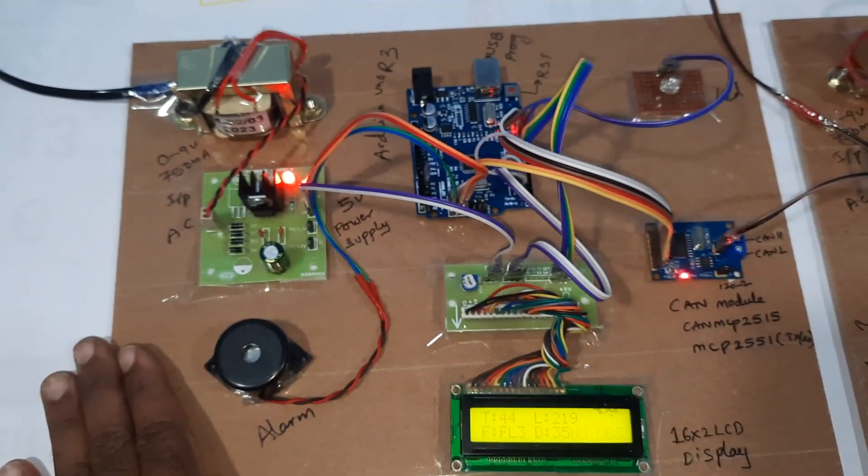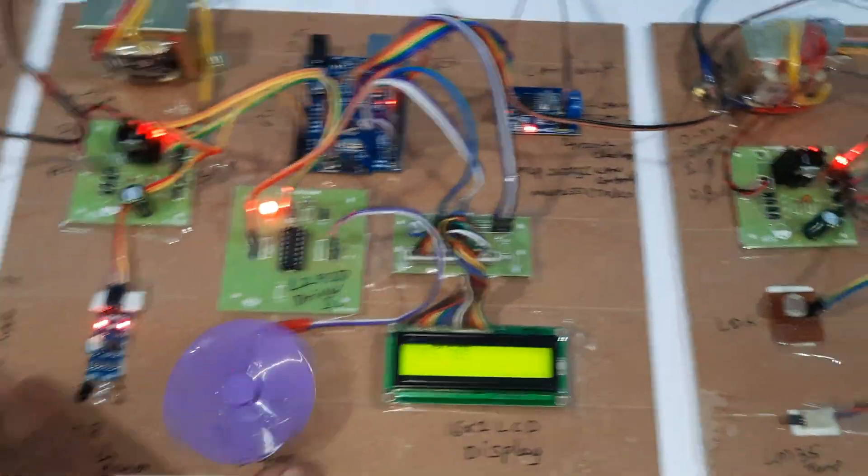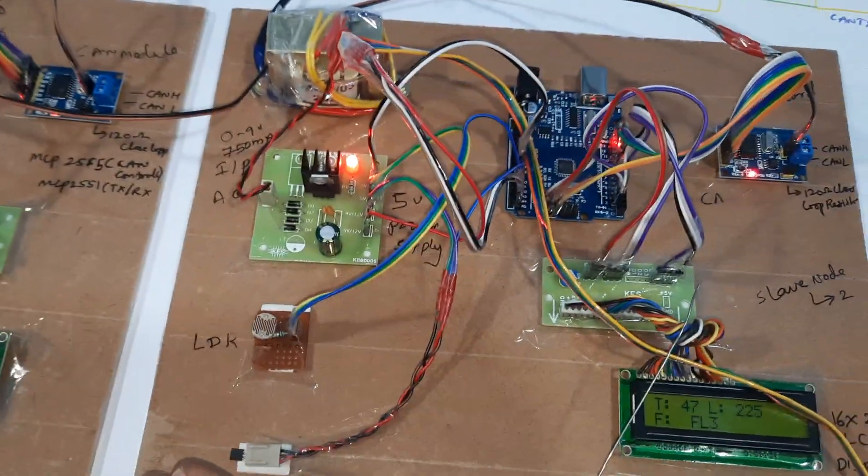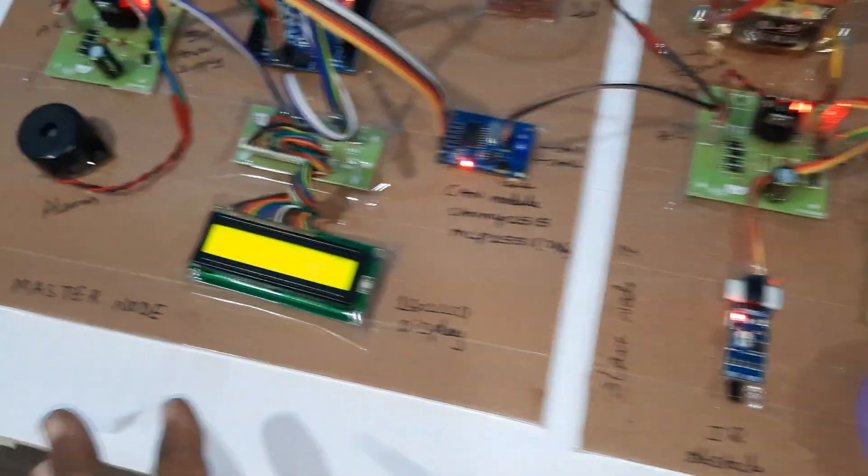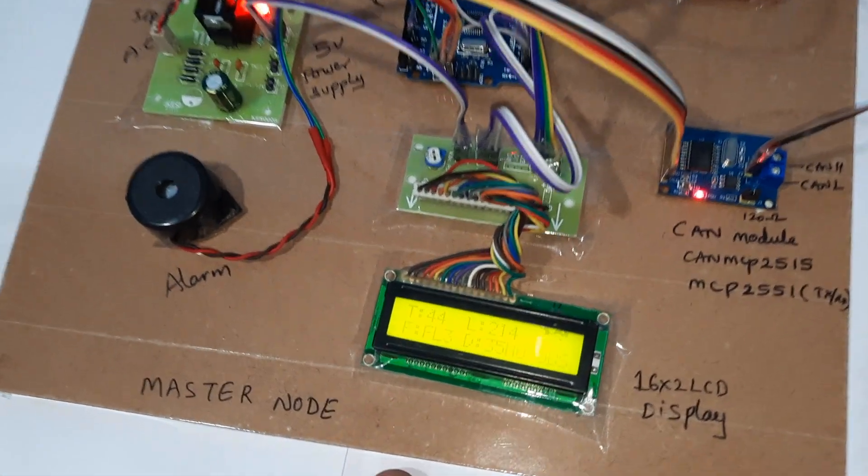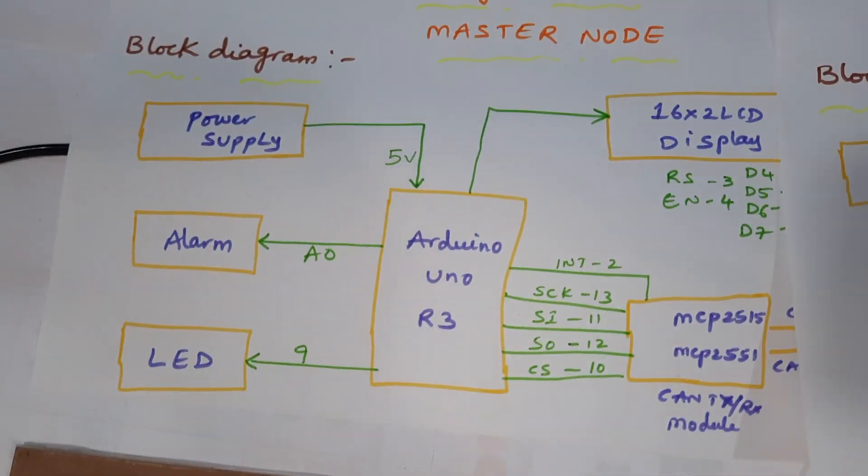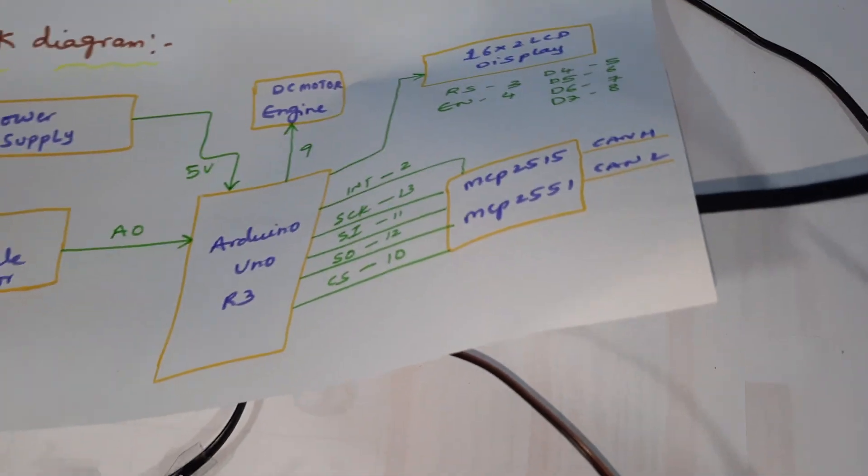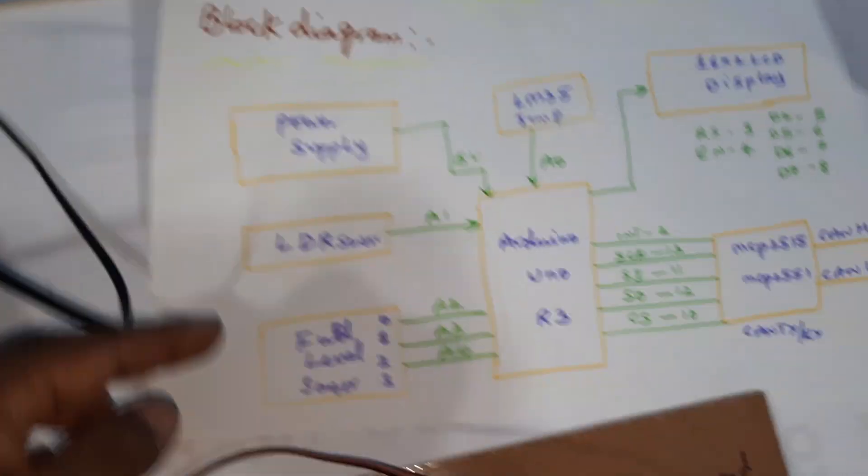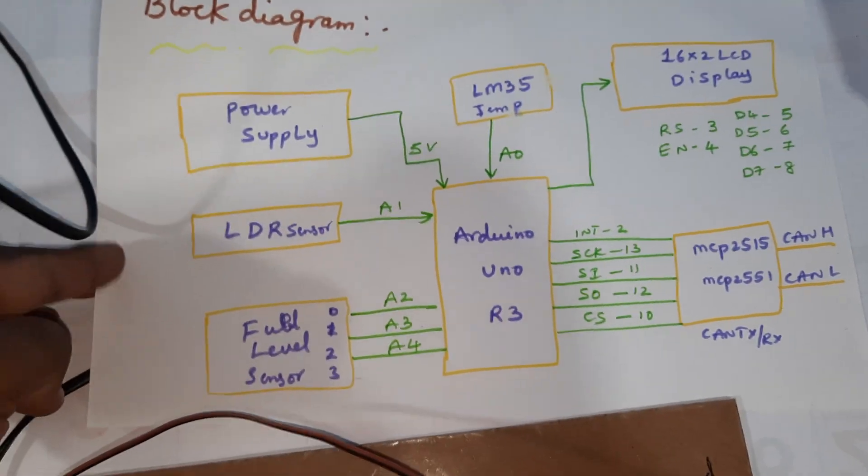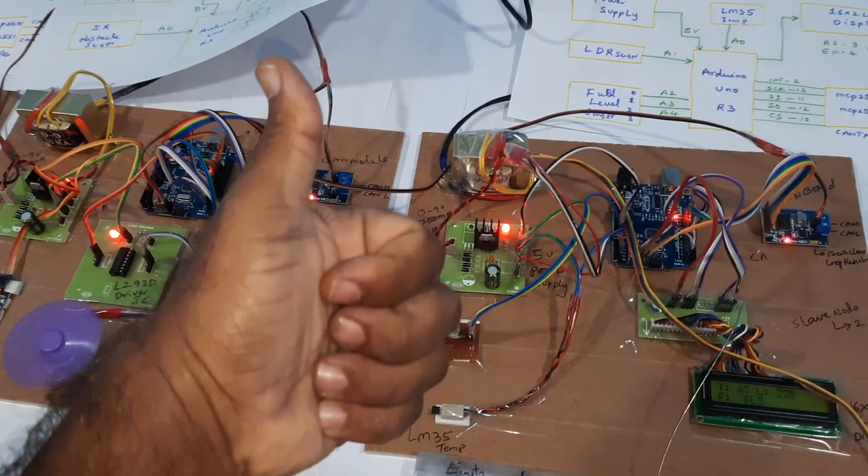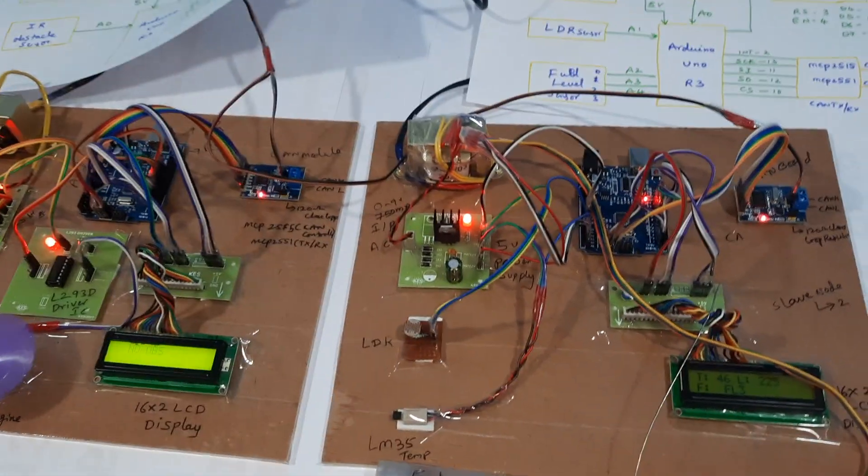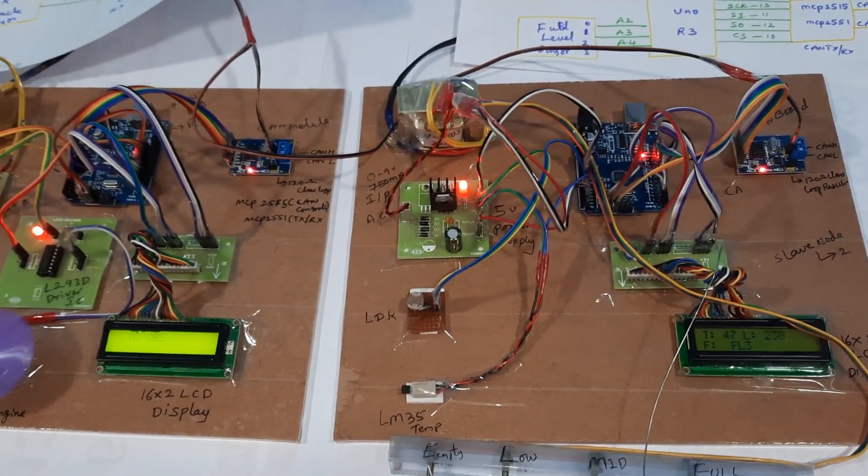Master node, slave node 1, and slave node 2. Each sensor data continuously updated onto the master node. This is master node, slave node 1, and slave node 2. Thank you. If there is any doubt, let me know at SVS Embedded.